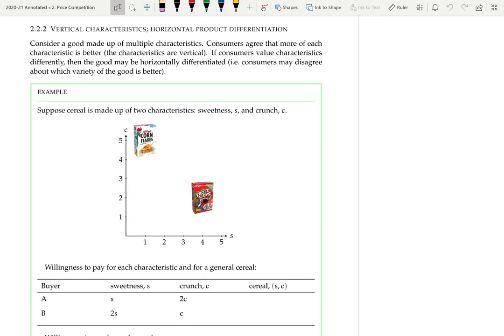In the example we're going to look at breakfast cereals made up of two characteristics: sweetness and crunch. The level of sweetness is measured by S and the level of crunch by C. In the diagram, S is along the horizontal axis and C along the vertical axis. The two cereals are cornflakes and fruit loops: cornflakes have sweetness 1 and crunch 5, while fruit loops have sweetness 4 and crunch 2.